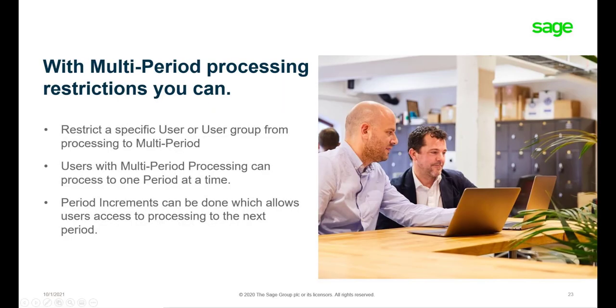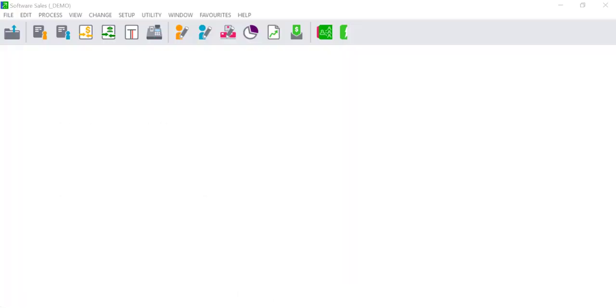Pastel gives supervisors an option to restrict a specific user or user group from processing into multi-periods. This means users can only process to one specified period at a time. At the beginning of a new period, the supervisor can run a period increment so users can process to the new period.